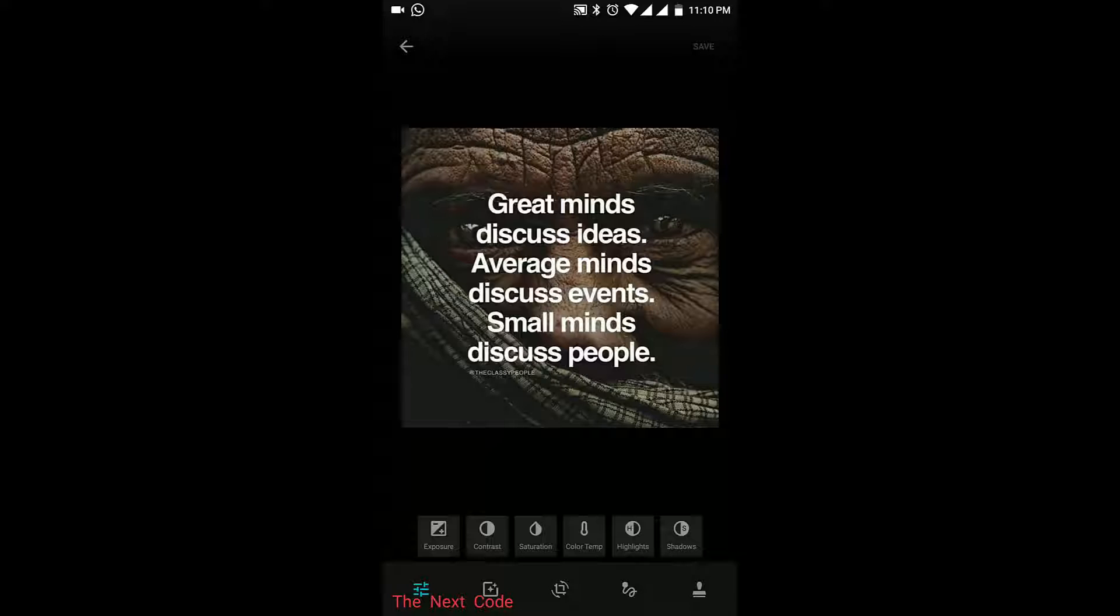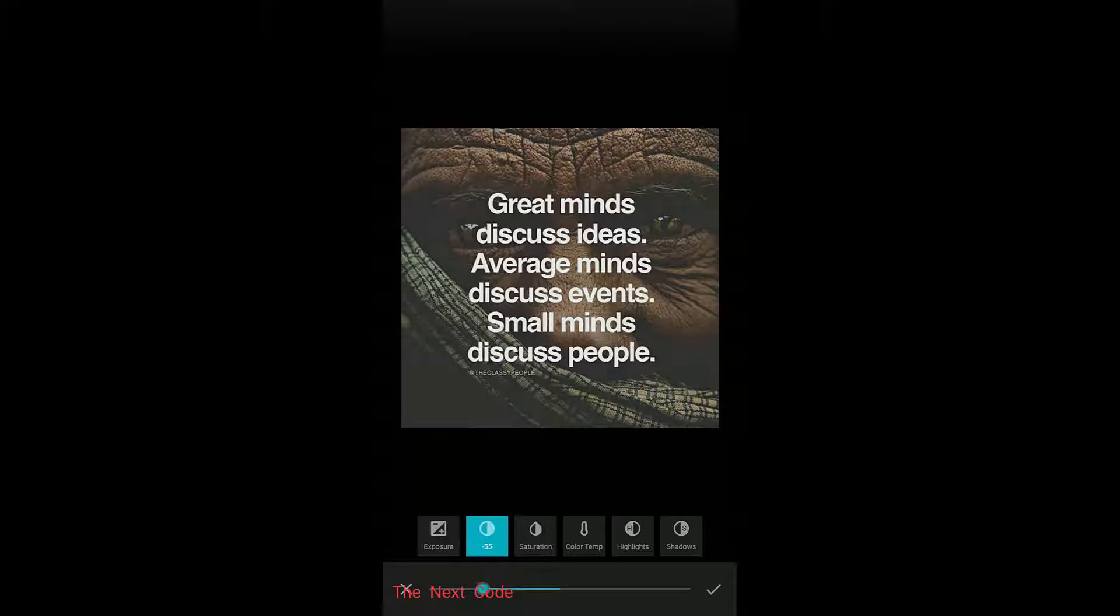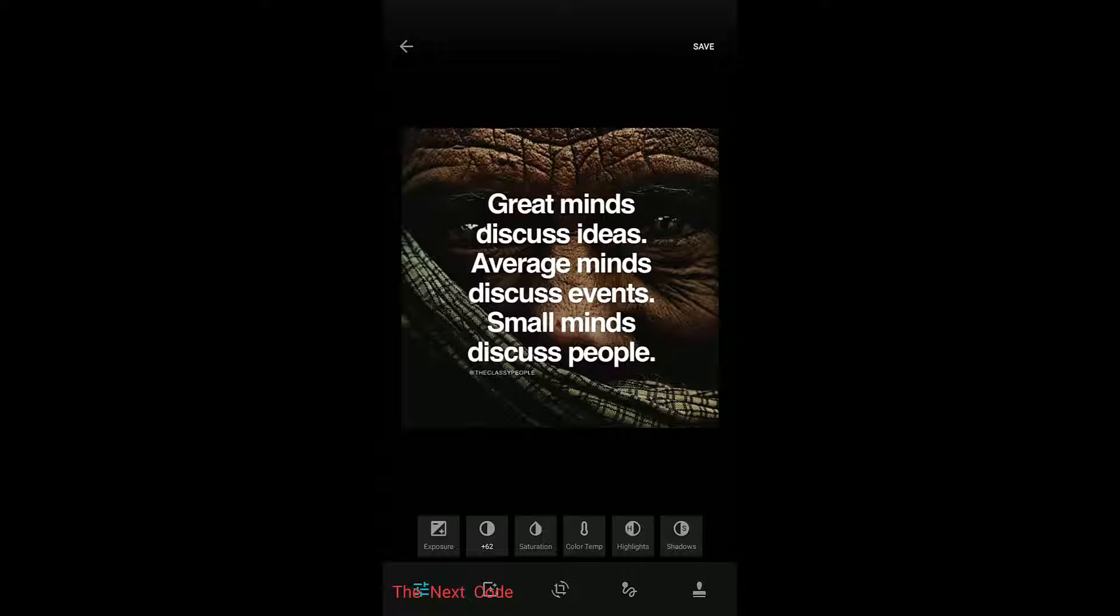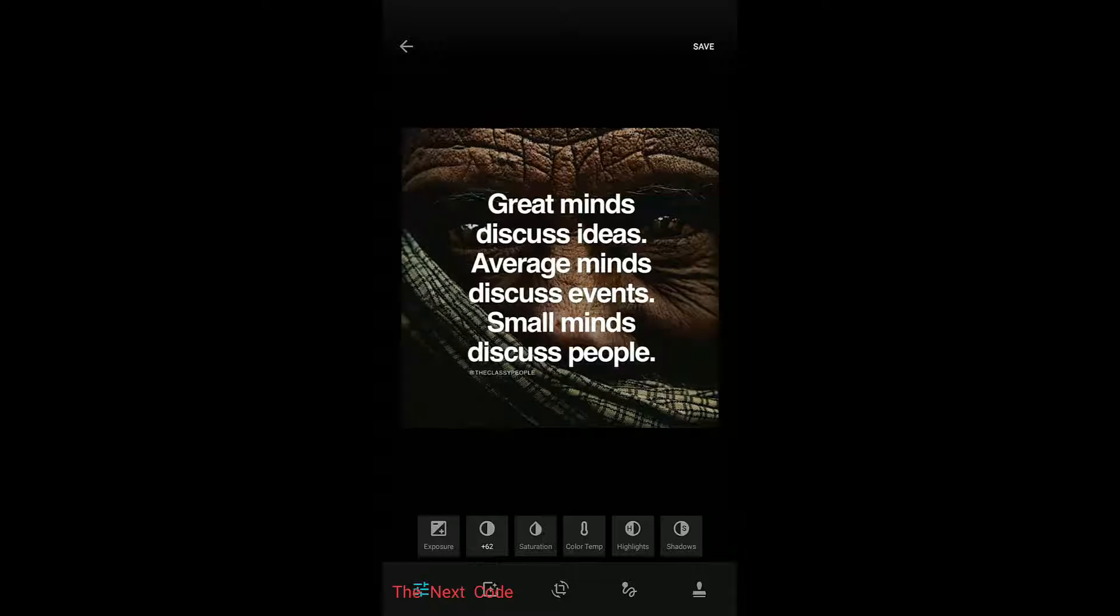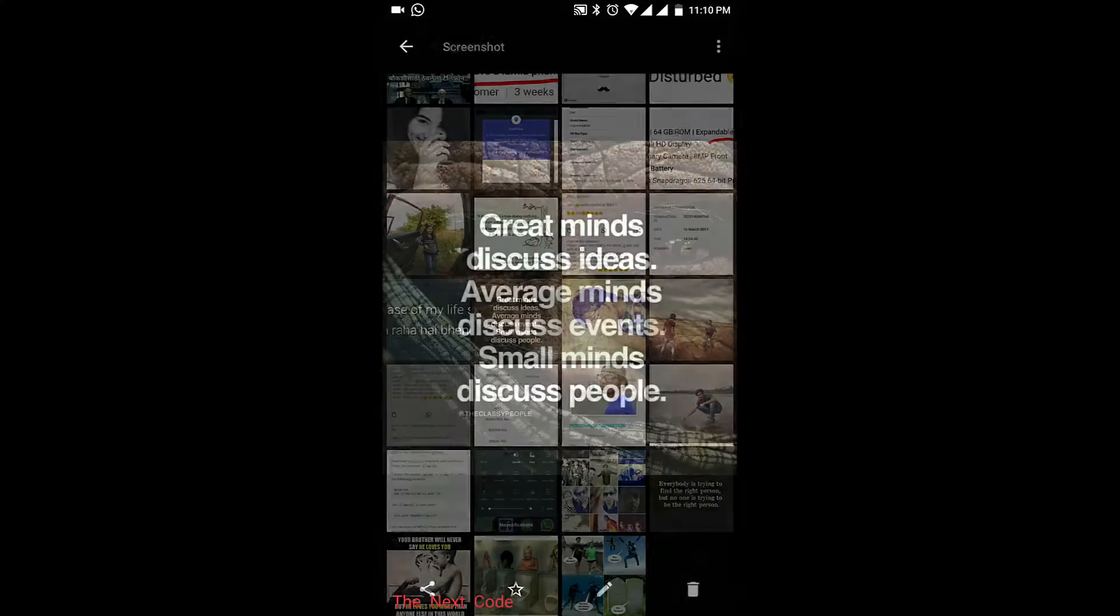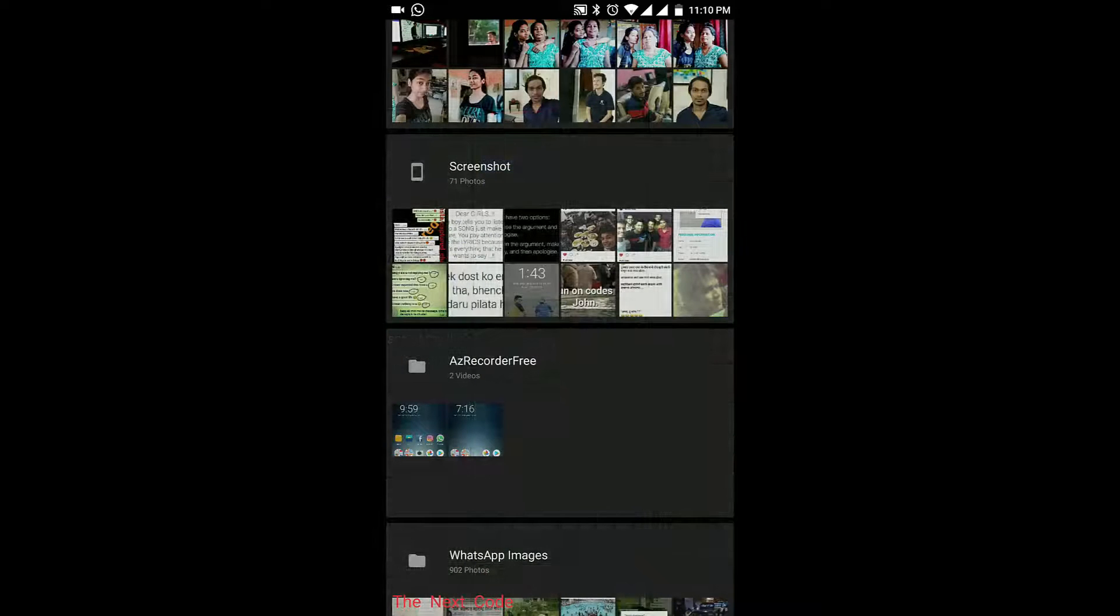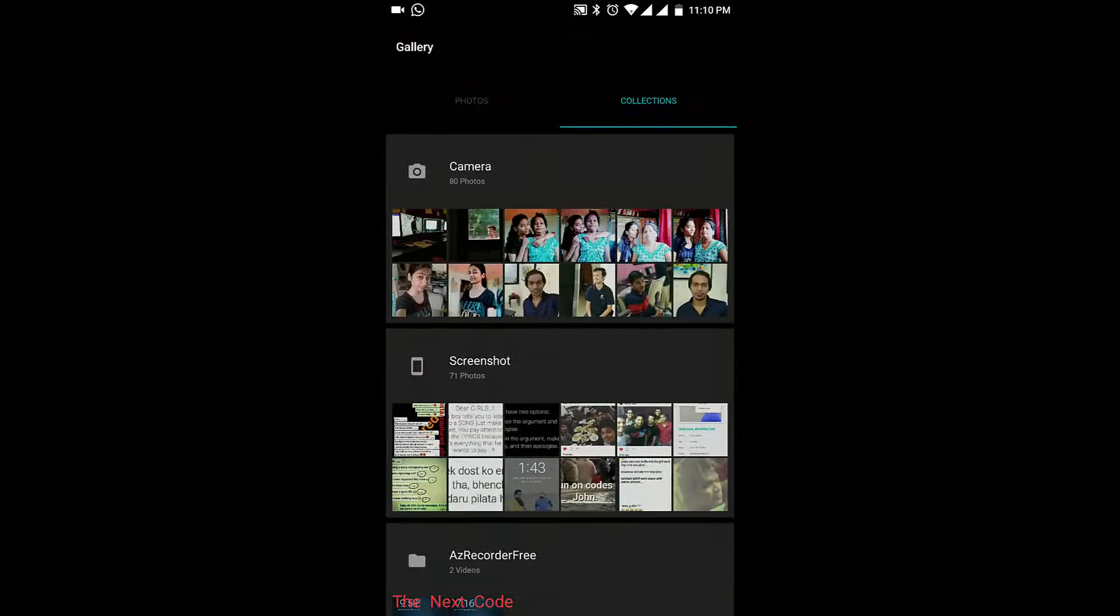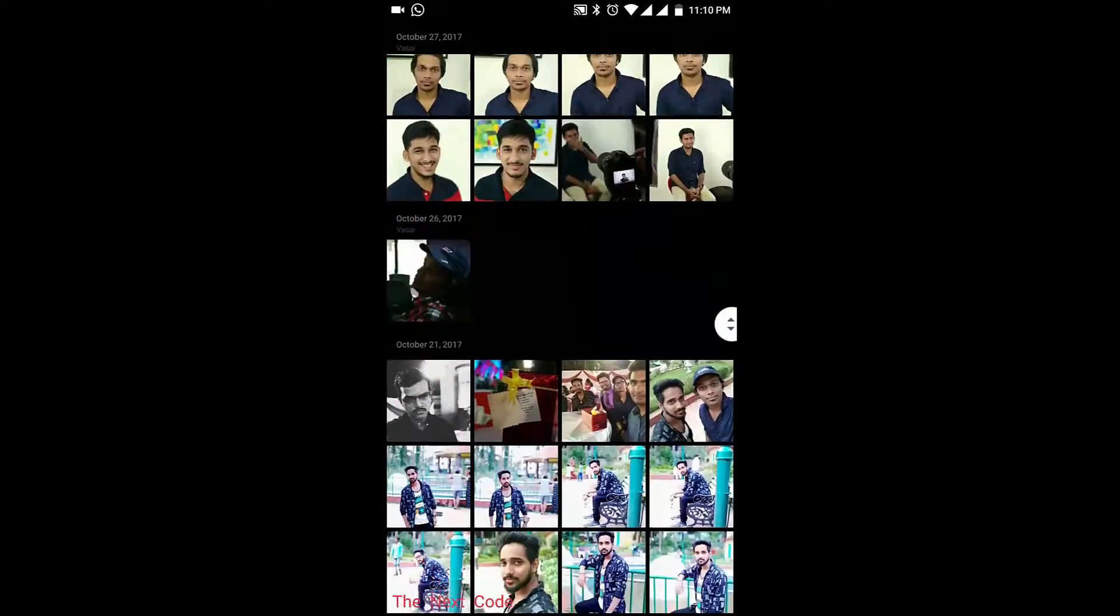There you can see a pencil icon. Then you can adjust the exposure, contrast, saturation. There are so many options you can check them out after you download them, and then there is a save button. I don't want to edit this picture right now, that's why I'm discarding it. Yeah, it's pretty simple, no extra fancy things. The gallery should be simple actually.